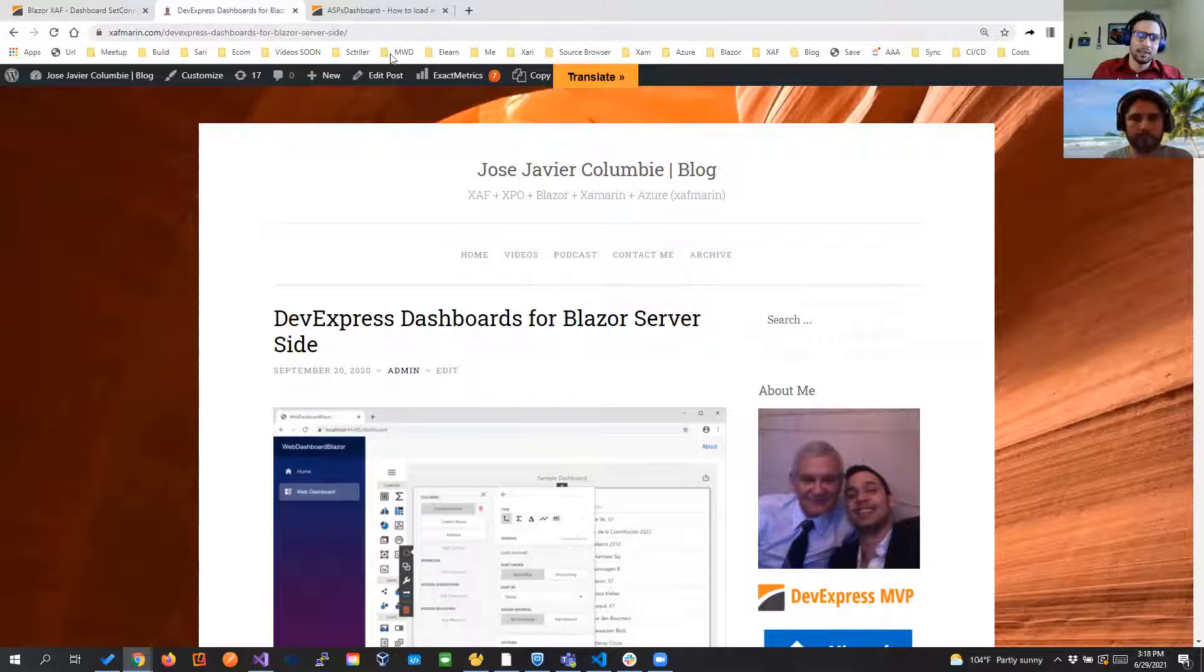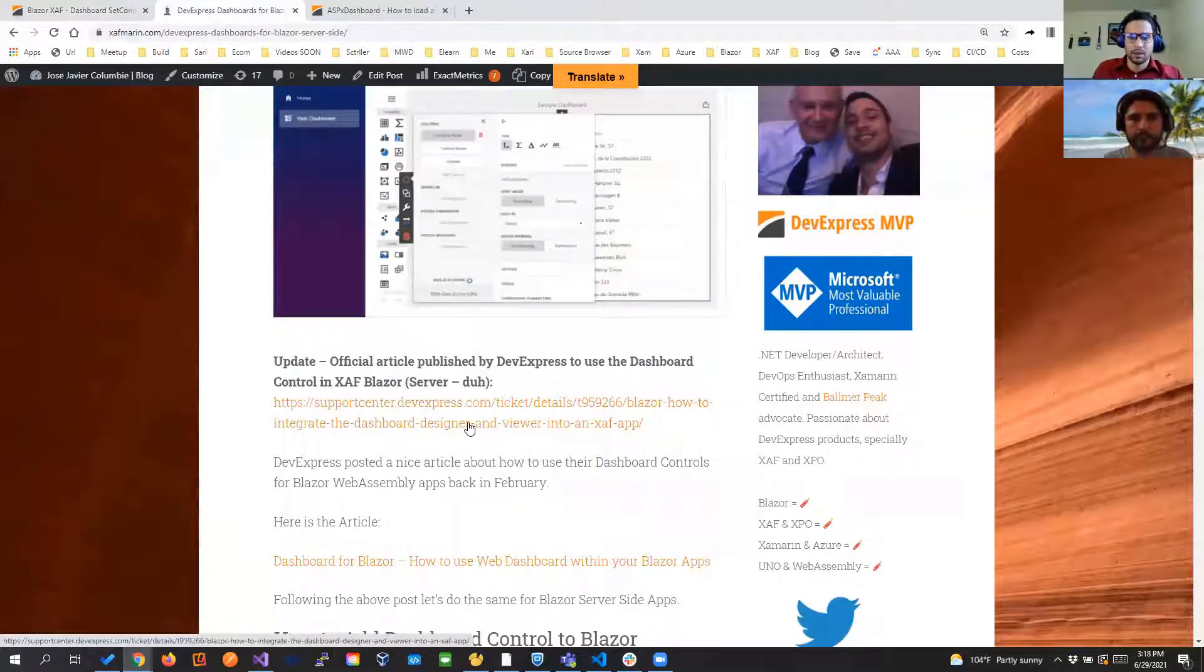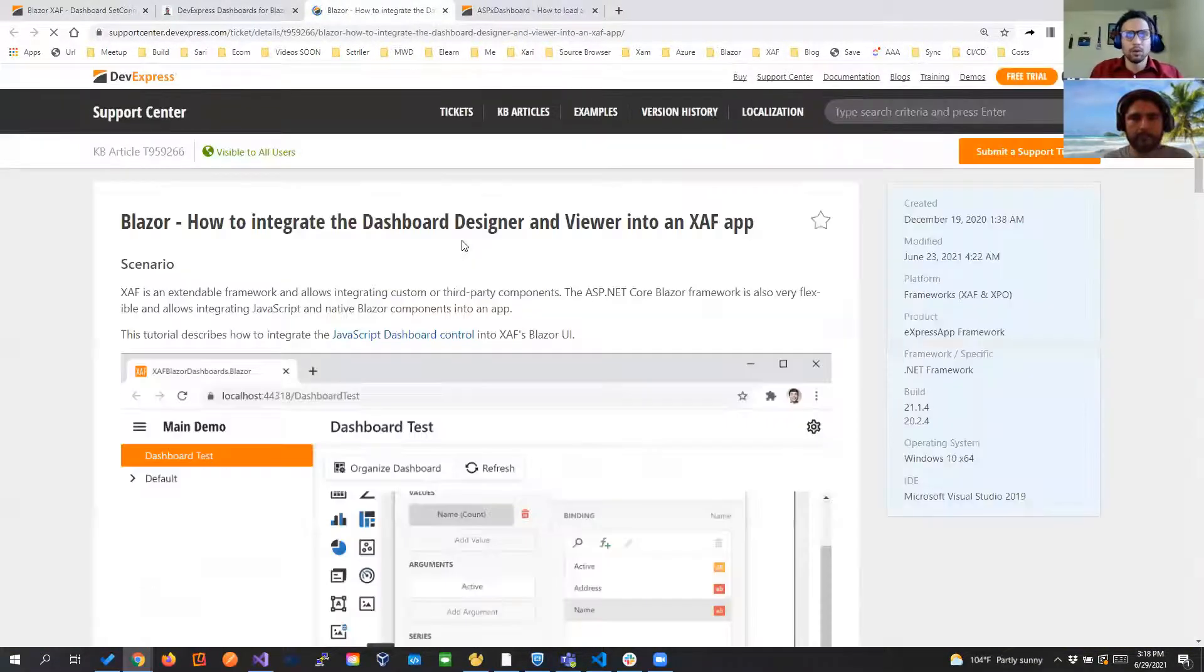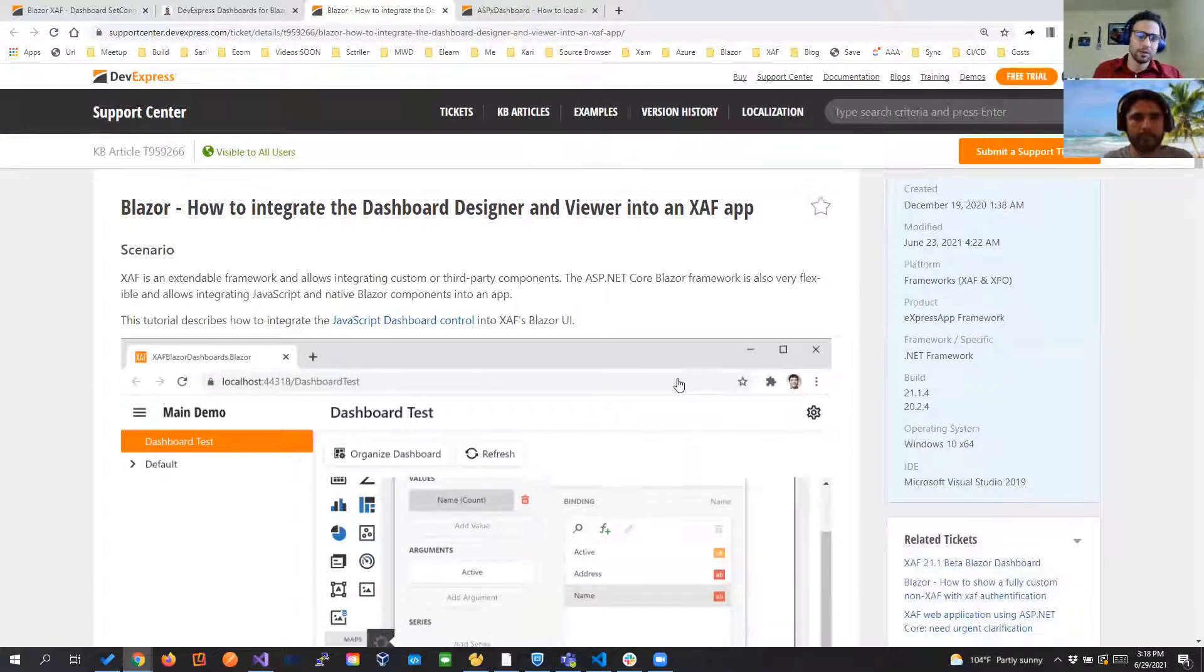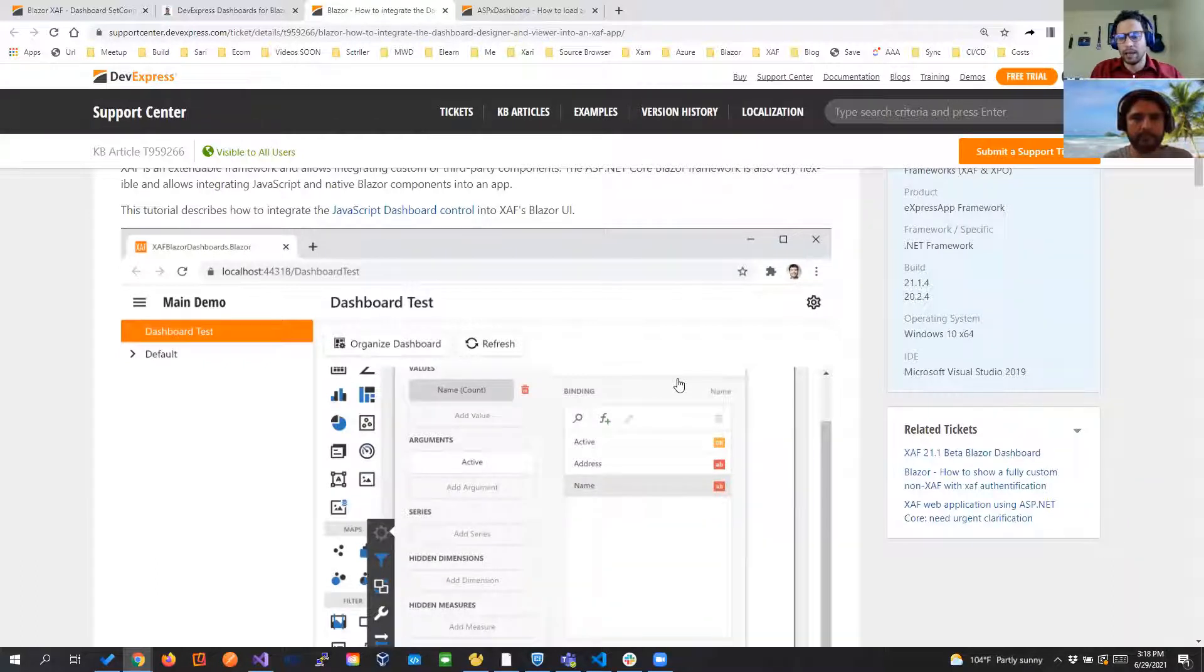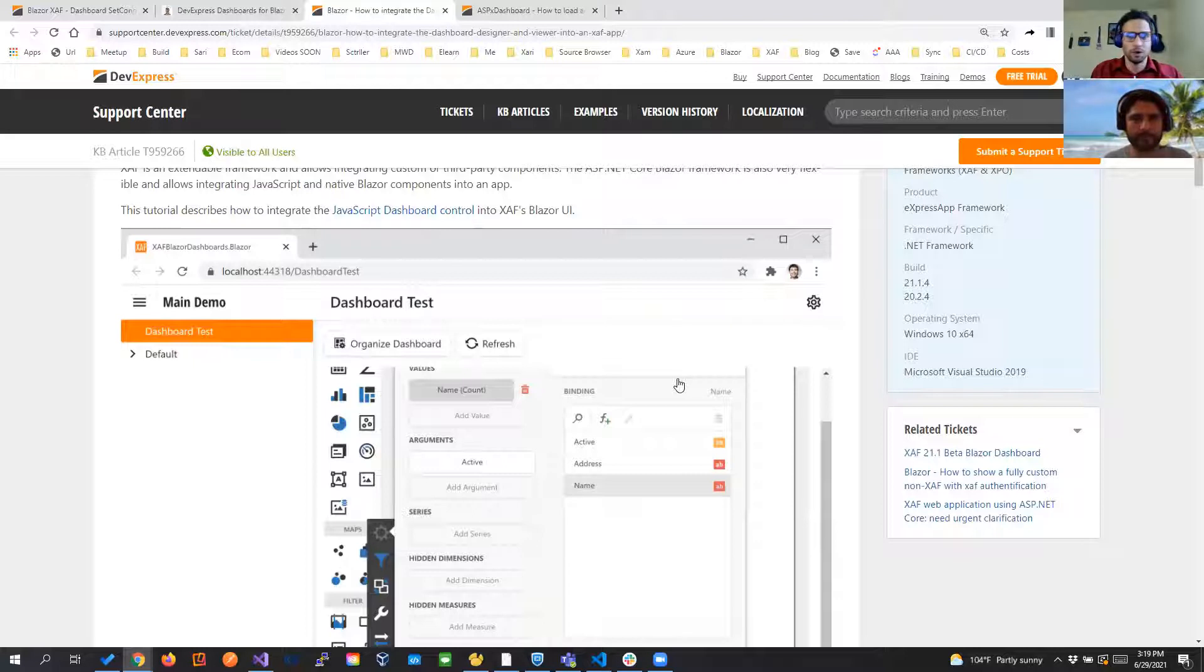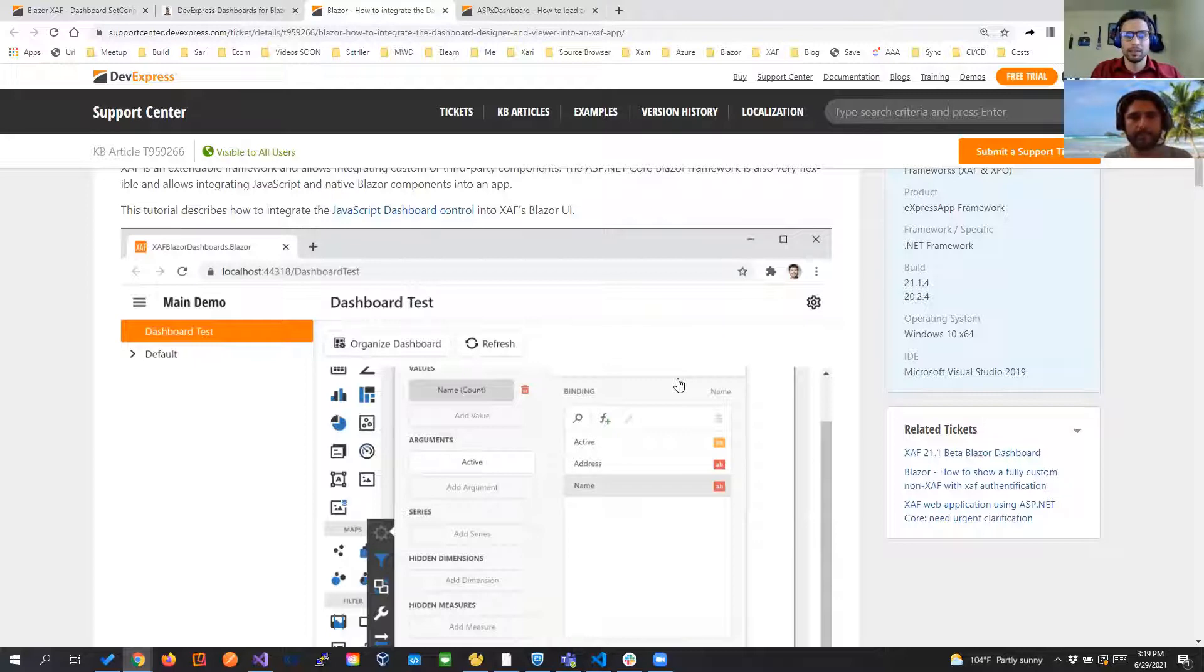After that article got a lot of traction, DevExpress published how to use the dashboard designer and viewer into SAF app. So right here you see we're using the JavaScript dashboard control and they are working on the Blazor counterpart. I think that in the October or September when 21.2 I believe is released that will come with the dashboard model but in this moment there isn't.